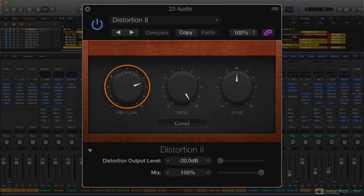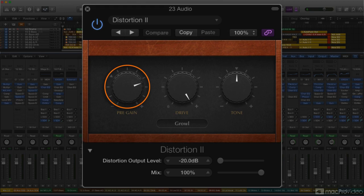Pre-gain is a simple input level control. At least one of the distortion emulations in this plugin is fairly subtle, and this knob will let you bring a lower-level input up enough to drive it.